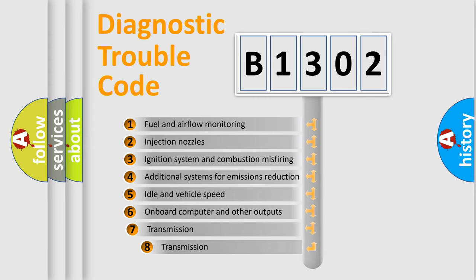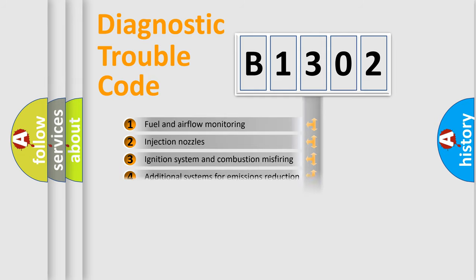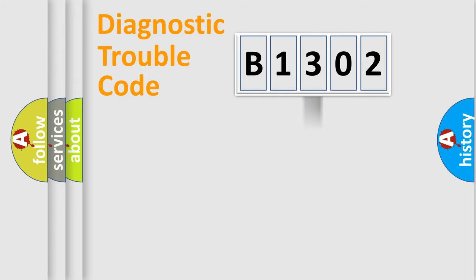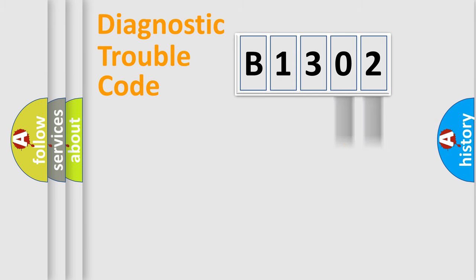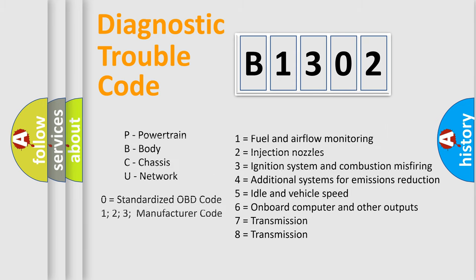The third character specifies a subset of errors. The distribution shown is valid only for the standardized DTC code. Only the last two characters define the specific fault of the group. Let's not forget that such a division is valid only if the second character code is expressed by the number zero.